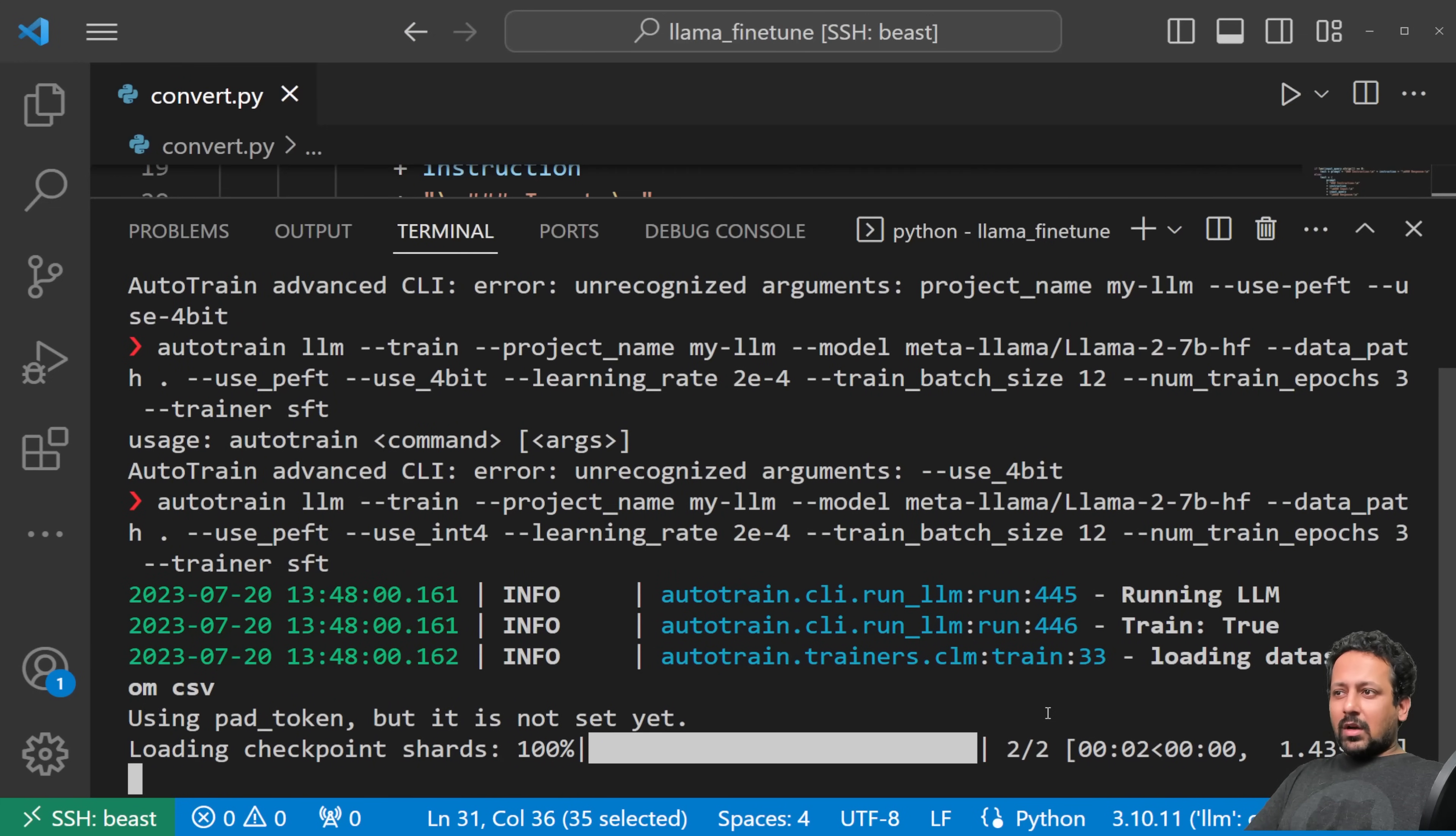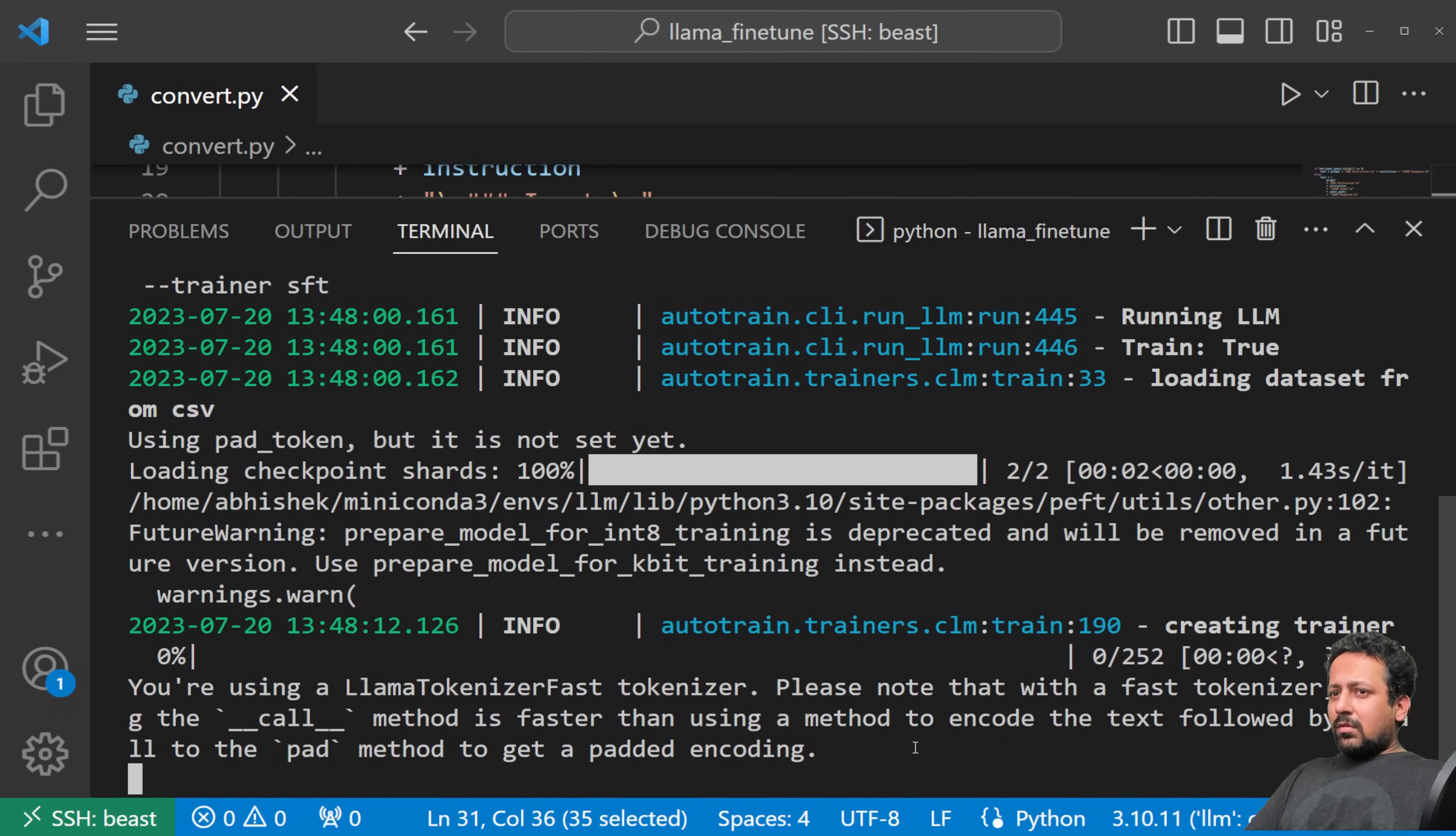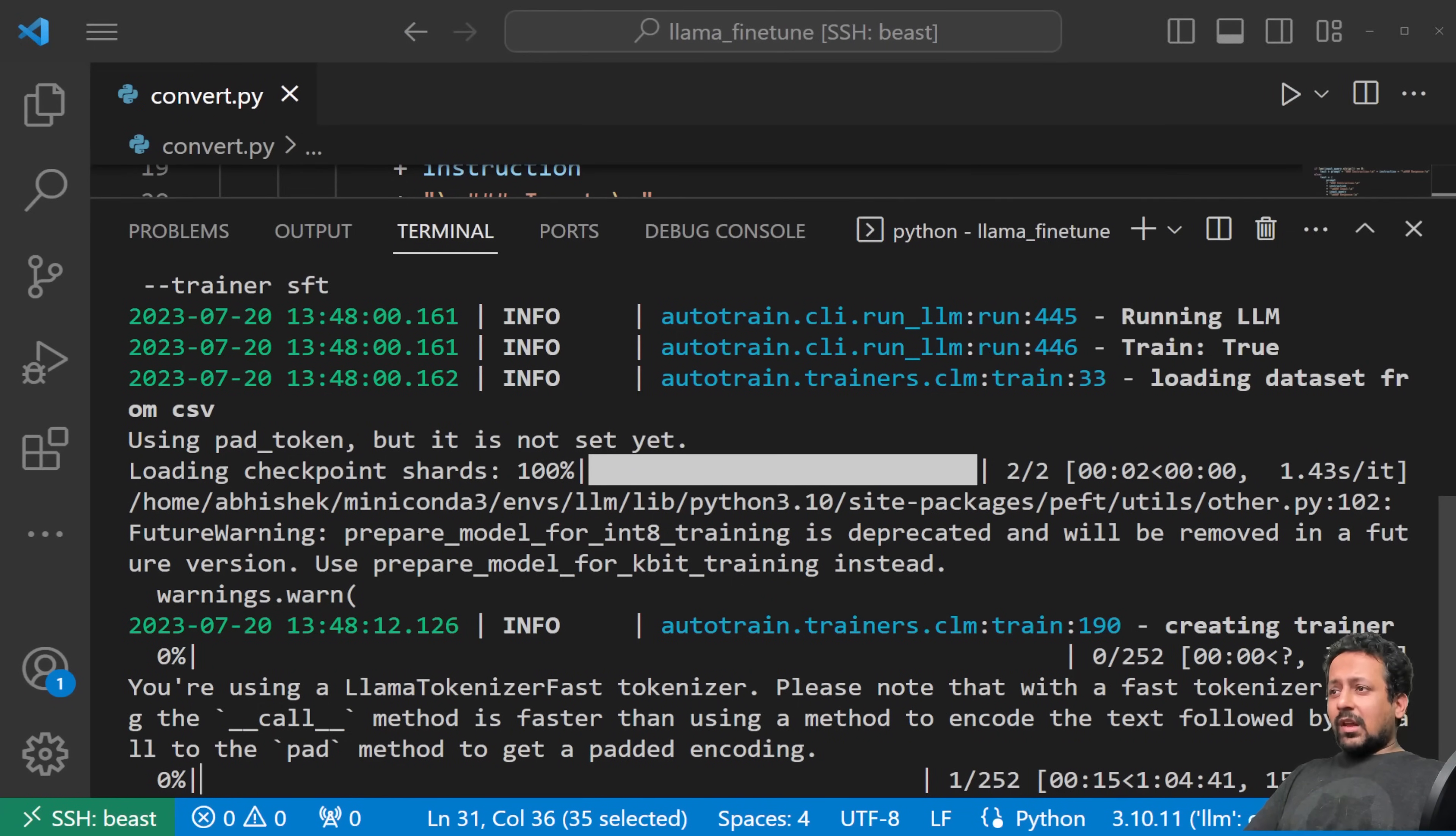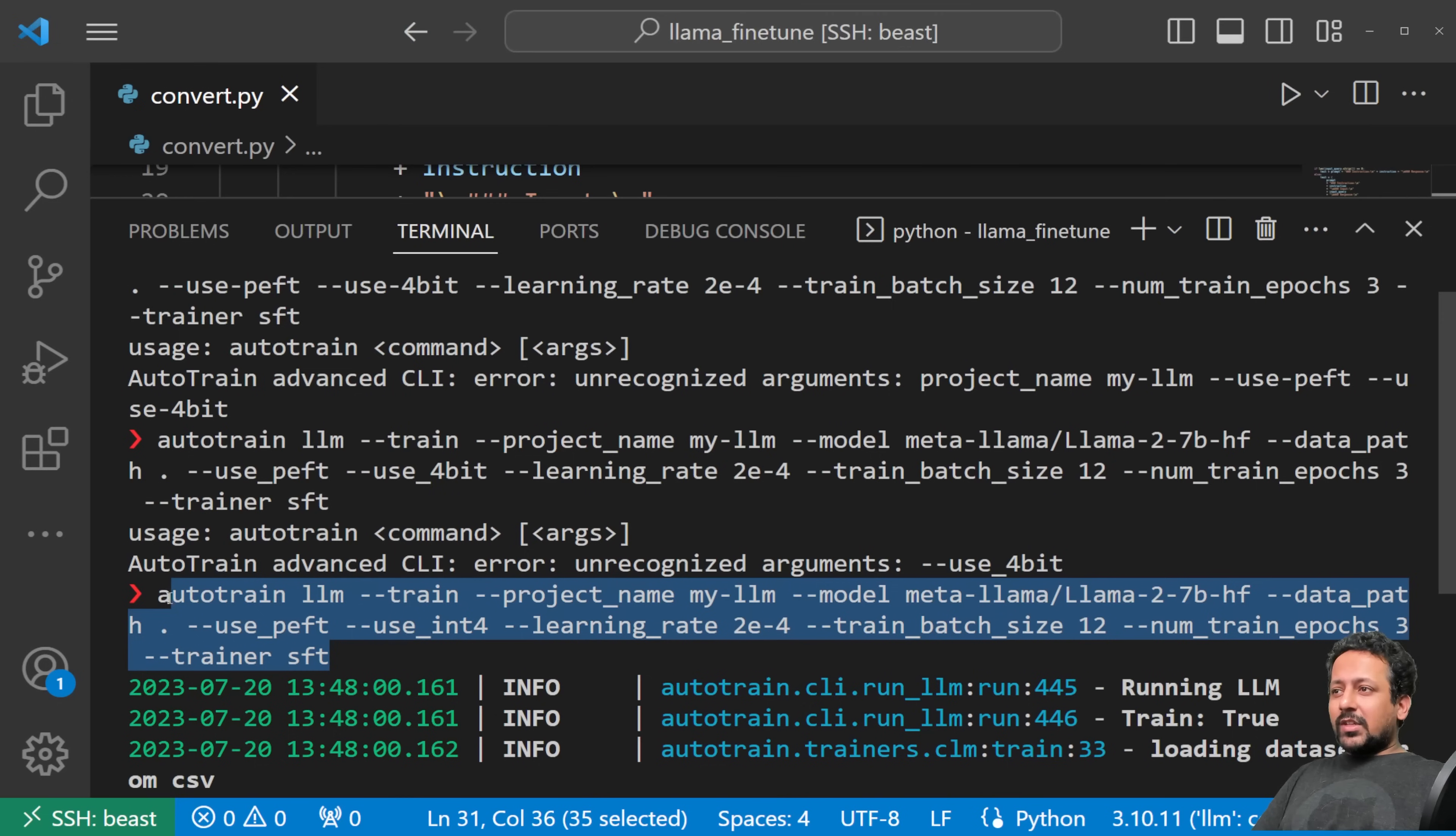Minus minus data path, so my data is stored in this folder, so I'll just do dot. And now I can do use PEFT. We have to use PEFT and use 4-bit, otherwise I cannot train locally. And we can also adjust the learning rate to, let's say, 2e minus 4, train batch size. Since I have two GPUs, I can do it 12, and num train epochs, 2 or 3. For today we will be using the SFT trainer, so you can also use the generic trainer. It just provides you with the parameter minus minus trainer SFT. Let's press enter.